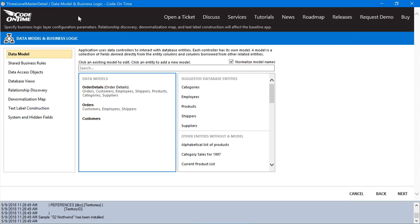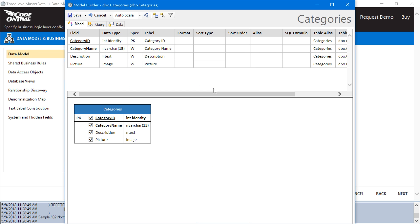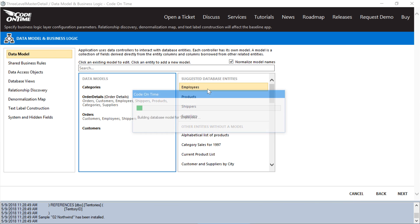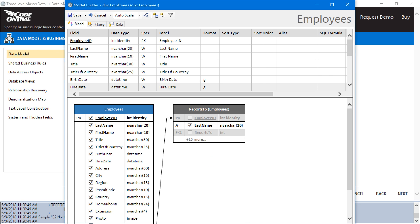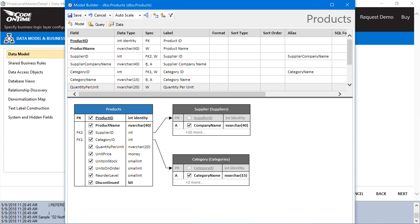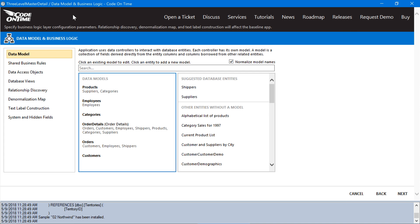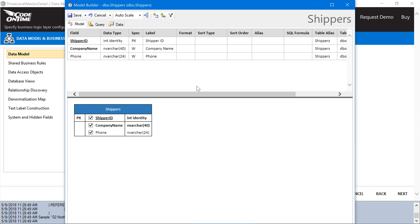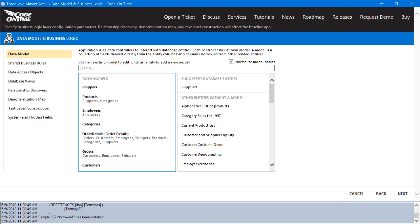Finally, we'll need to create some data models for our lookups. We'll start with categories, sorting them by category name. Next, employees, sorting by last name. We'll also need products, sorting them by product name. Let's grab shippers as well, sorting by company name. This should conclude the data model creation step. Go ahead and press Next.